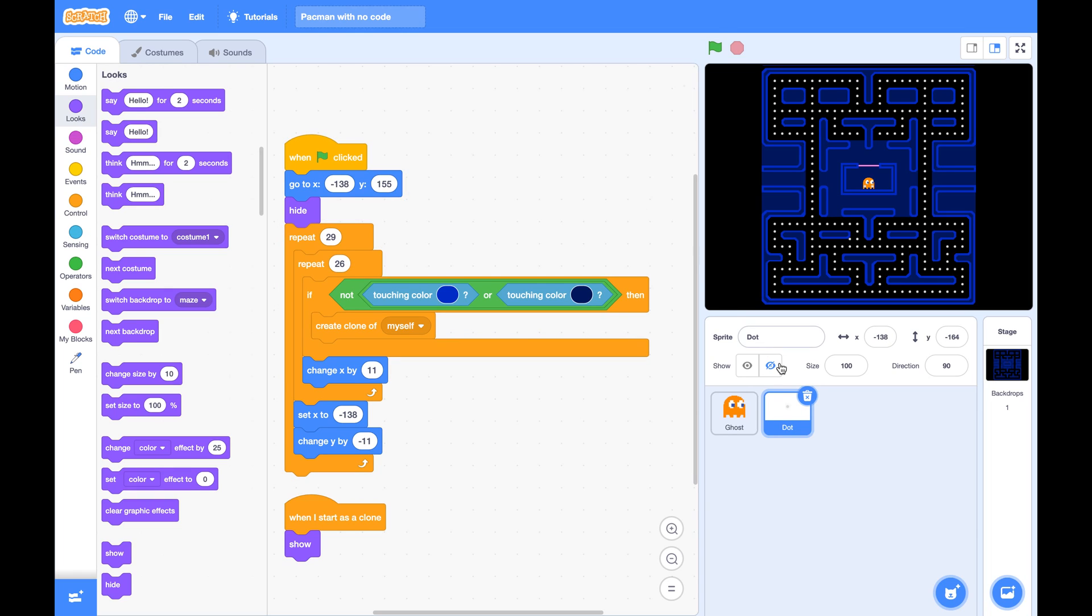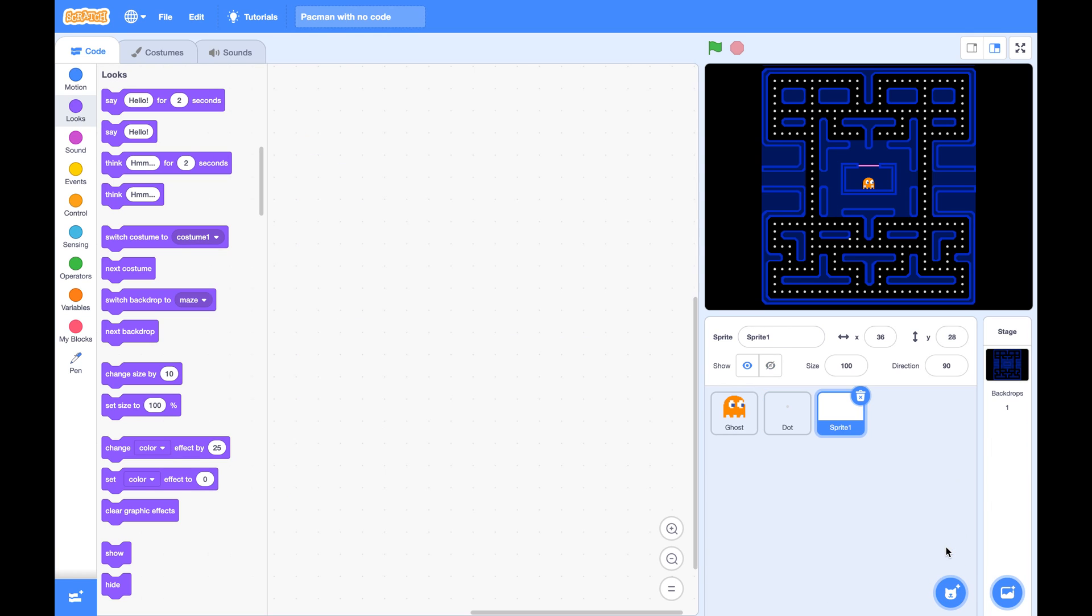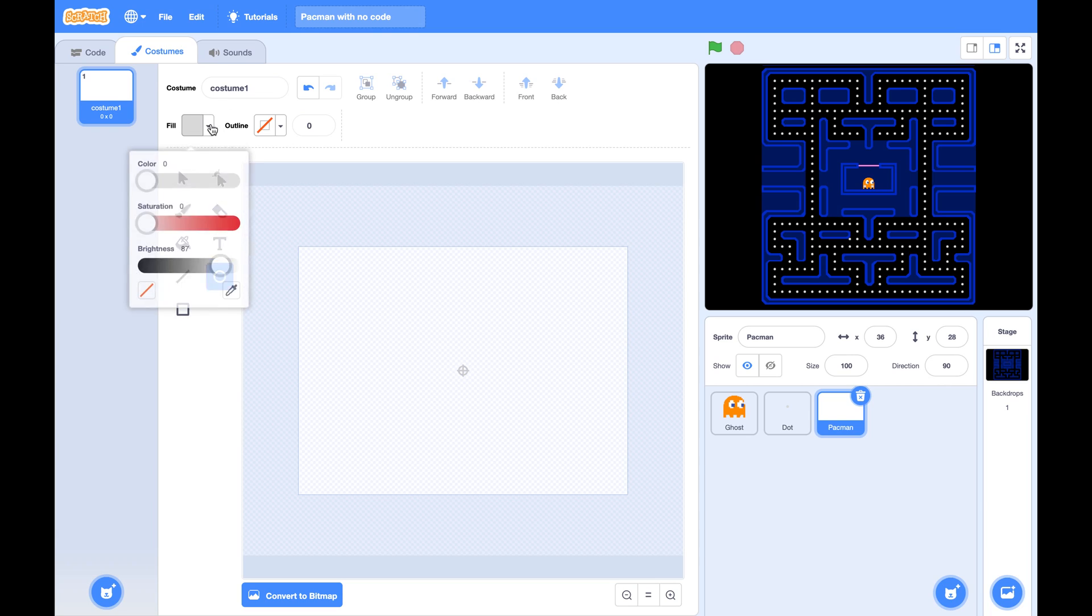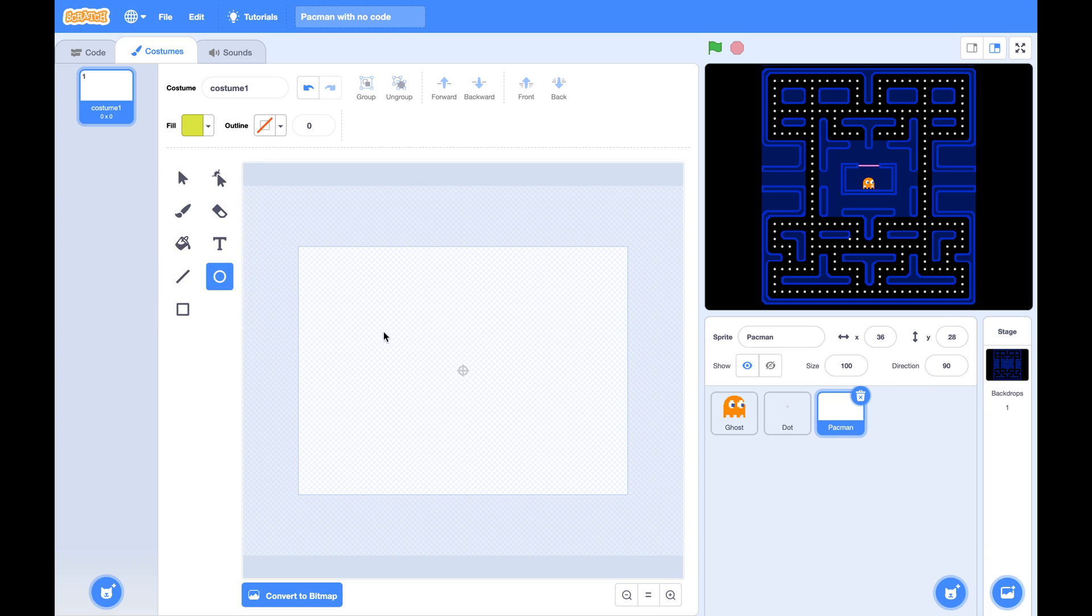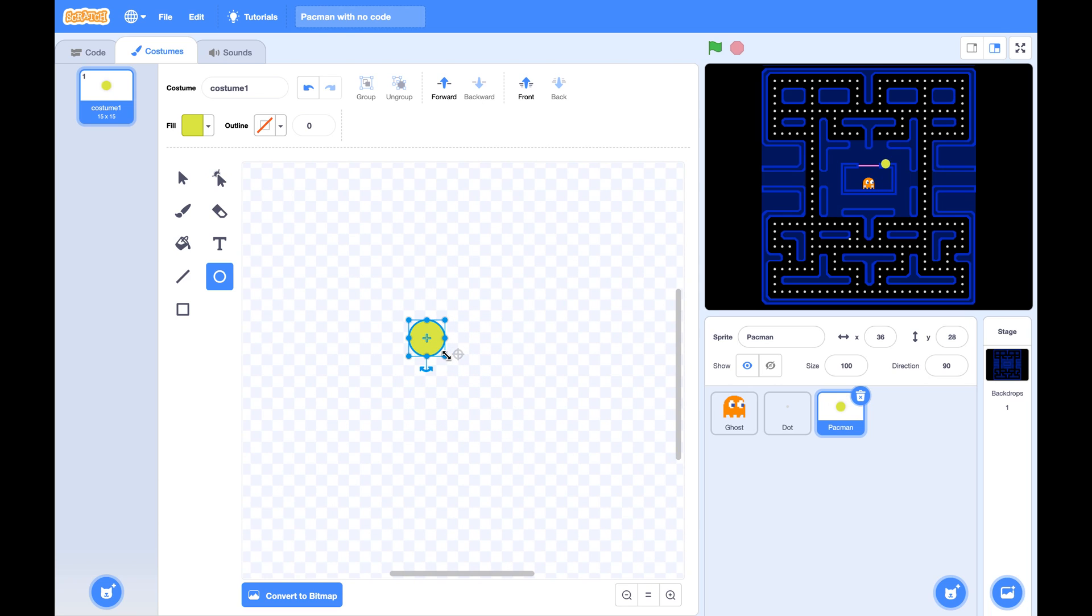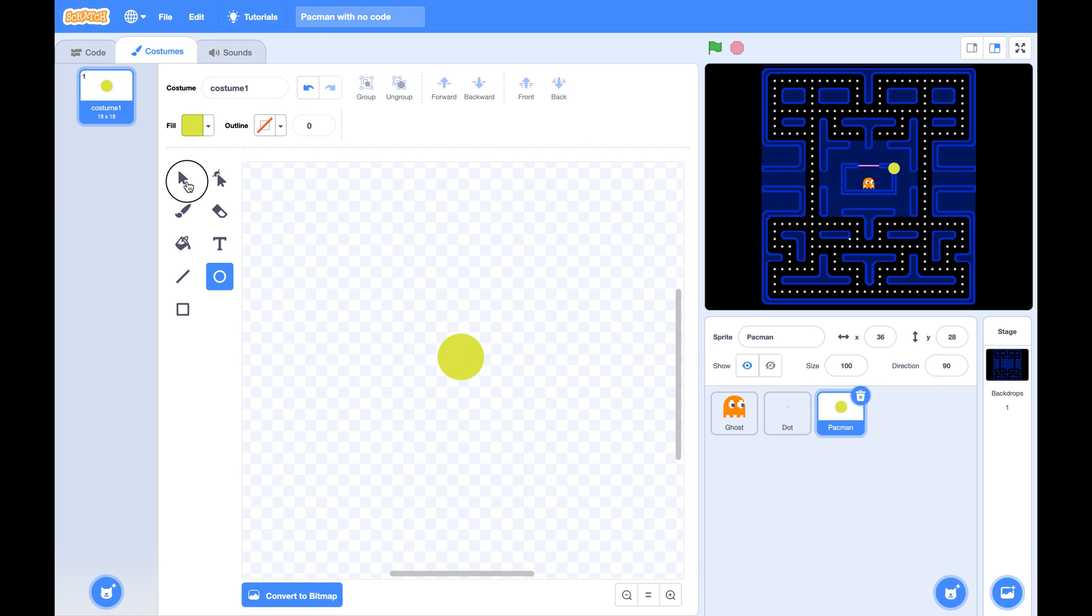Next, let's create another sprite called Pac-Man. Pac-Man is a yellow circle. Draw a circle. You can press the shift key, then draw a circle. Make the size of this yellow circle 19 by 19, or roughly that size. And don't forget to put it at the center.